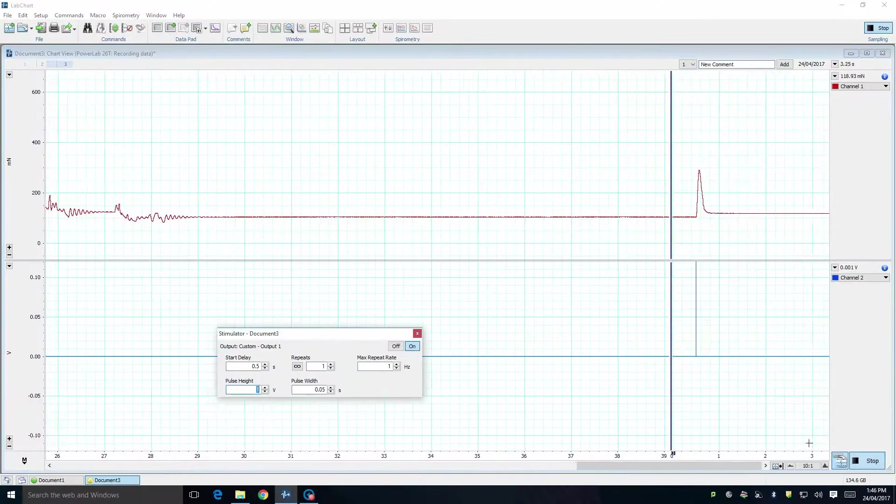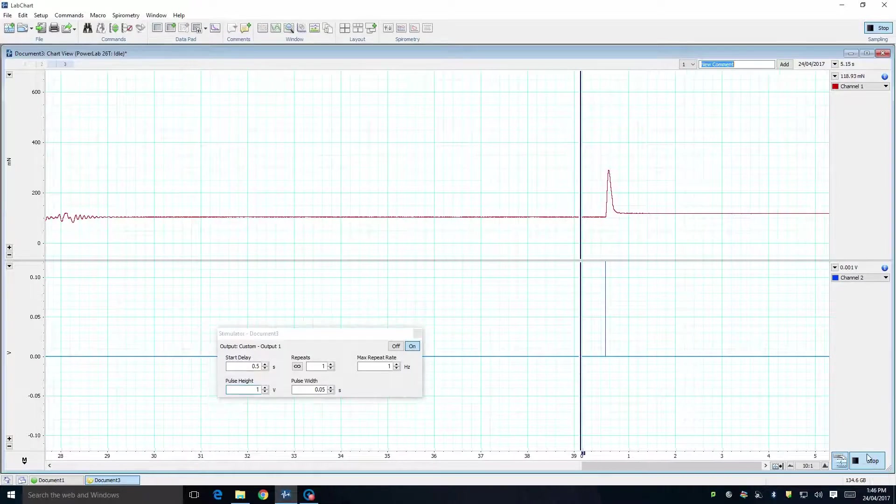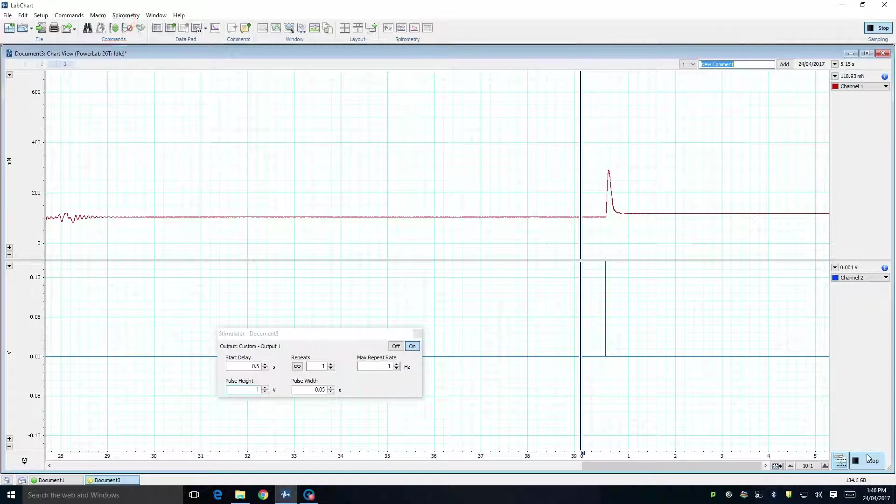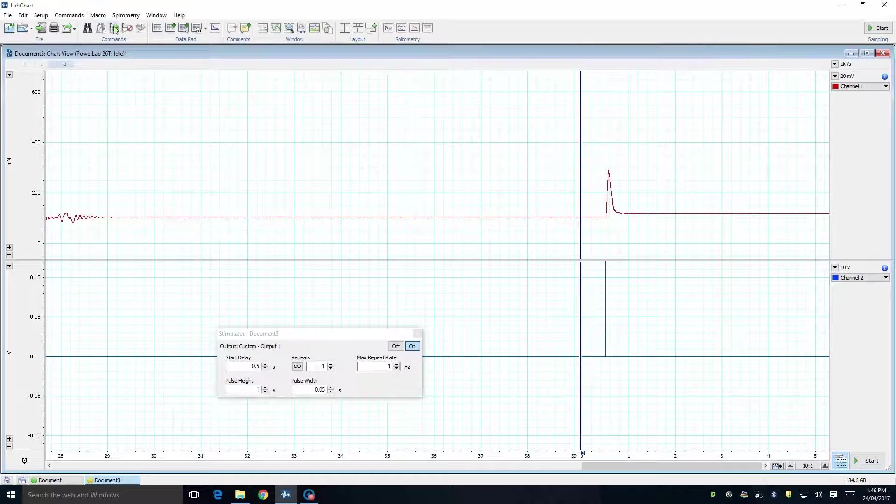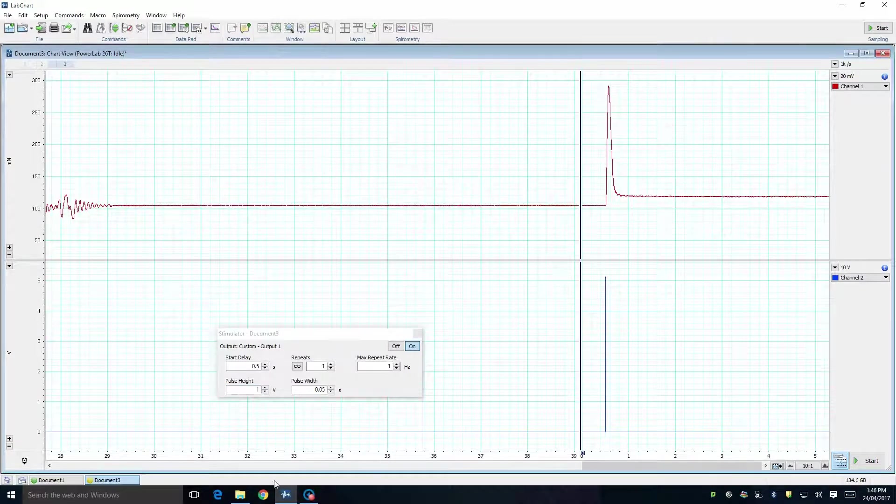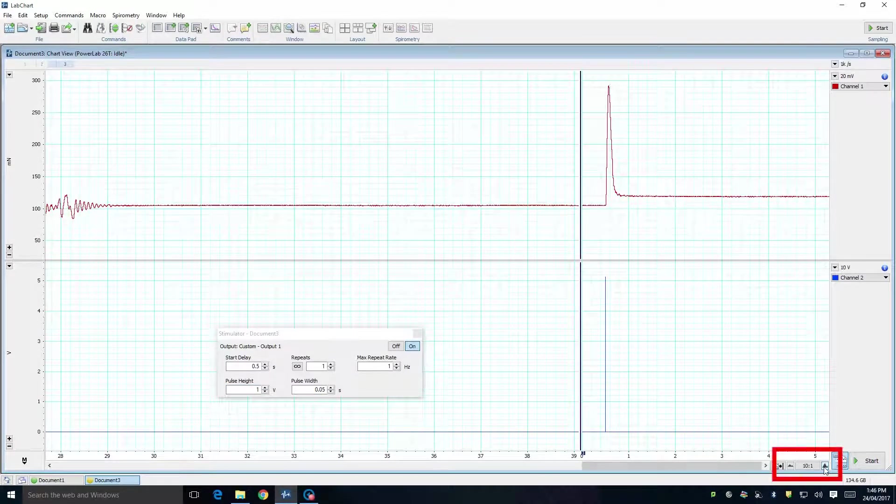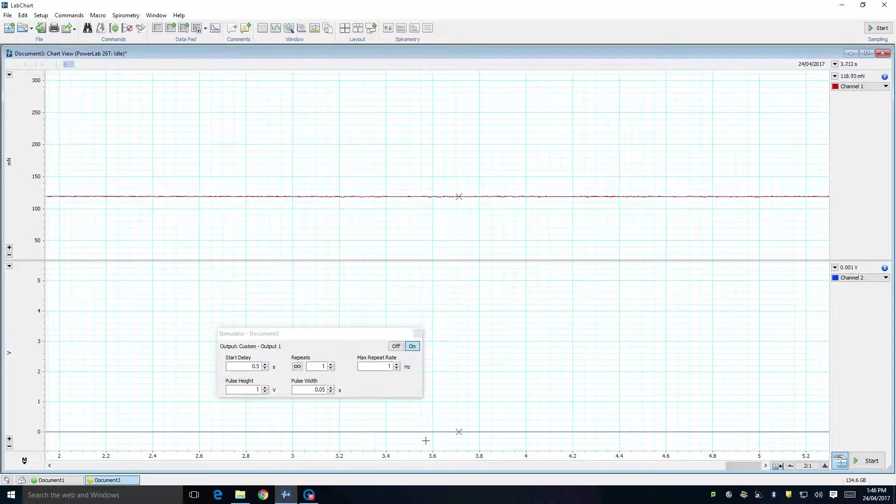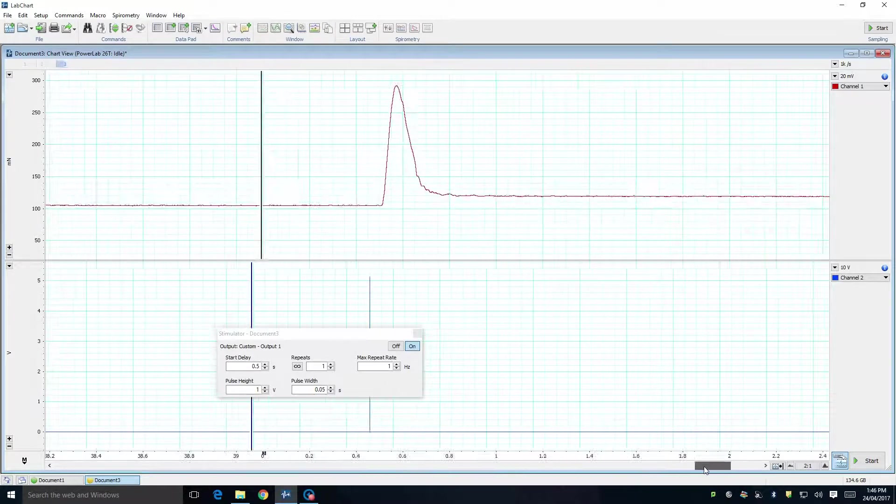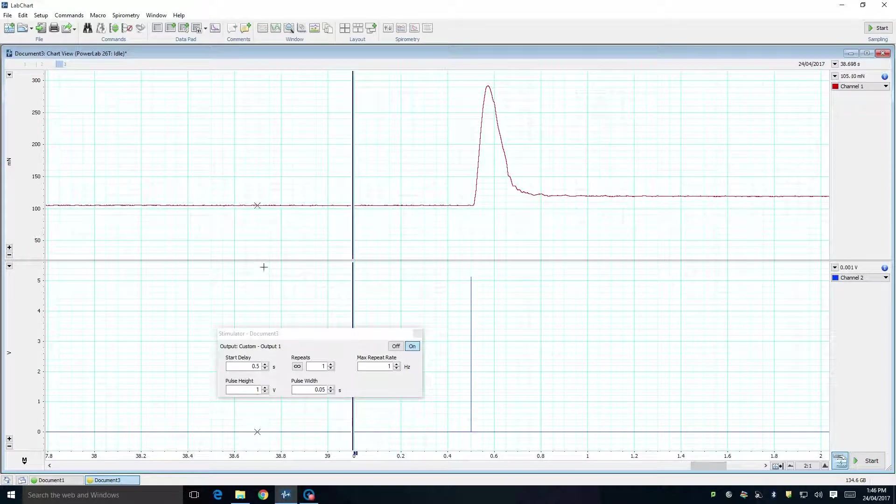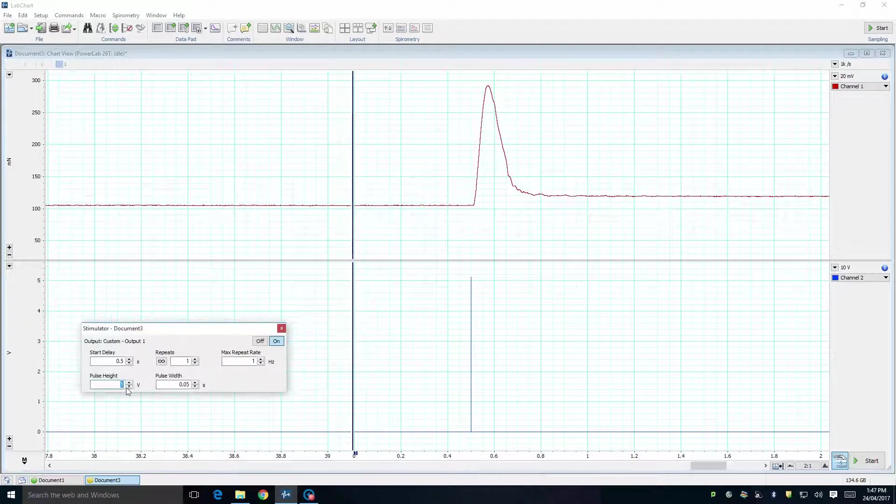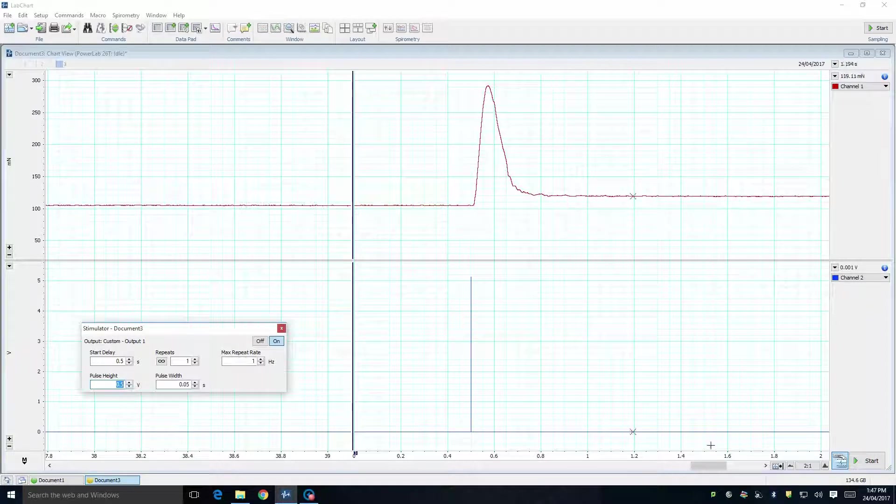When you have a response on your screen, you can adjust the vertical scale by clicking the auto scale button. You can also adjust the horizontal scale by clicking on the little mountain buttons in the lower right-hand corner of the trace. If you stimulate the muscle with a lower voltage, you should hopefully see that the response is also lower.